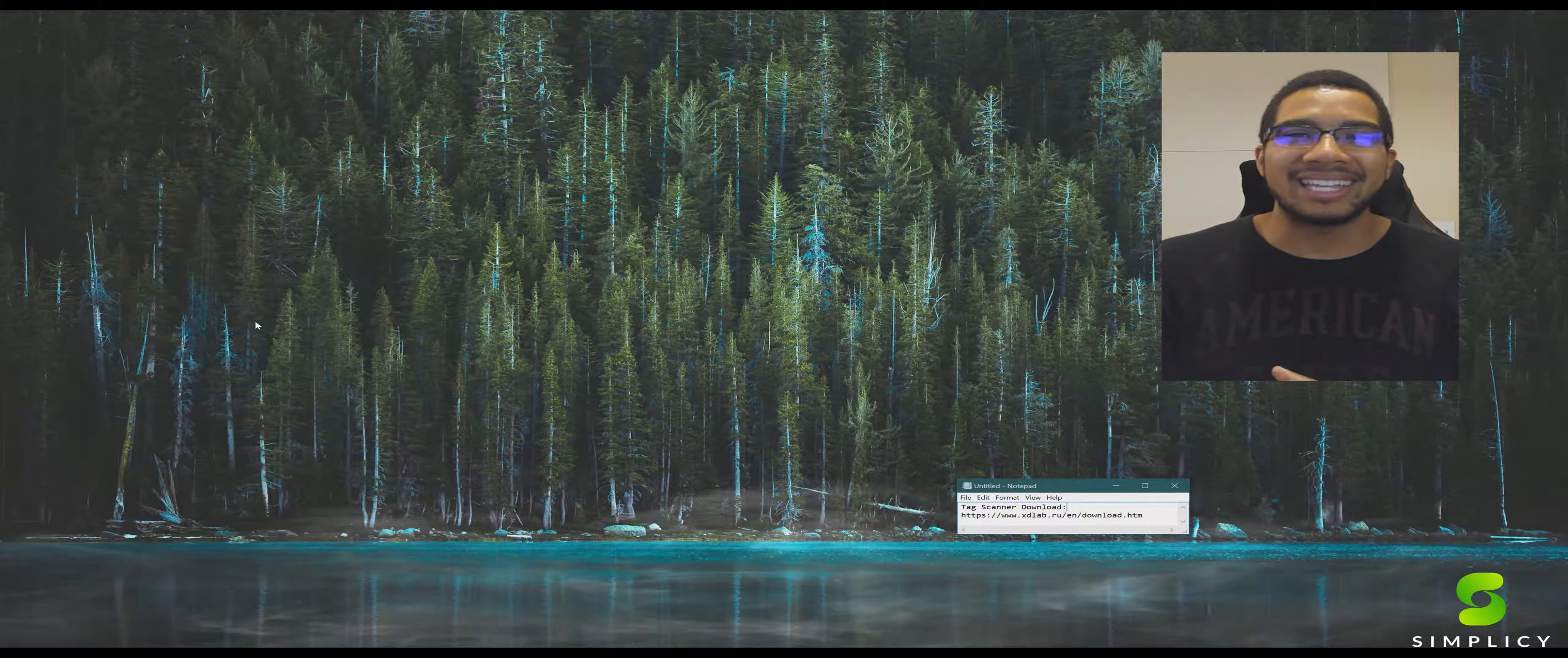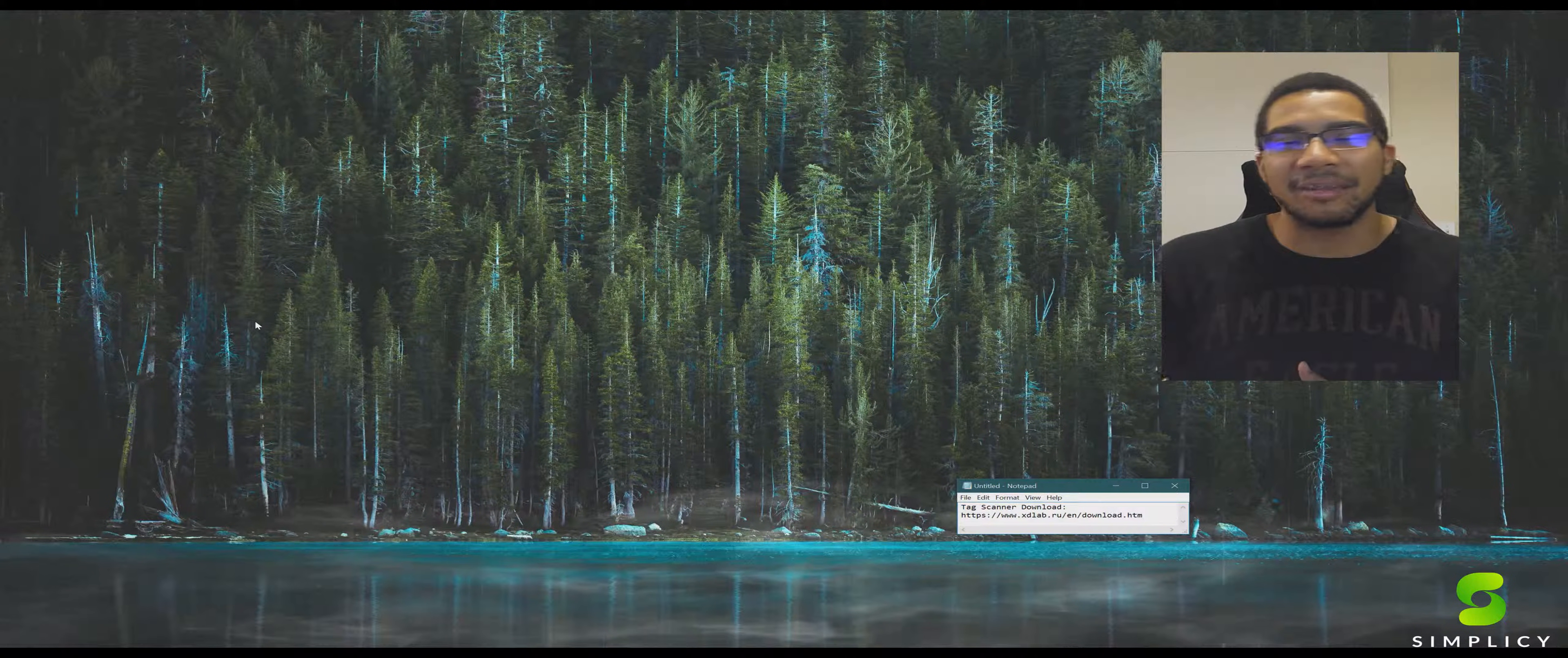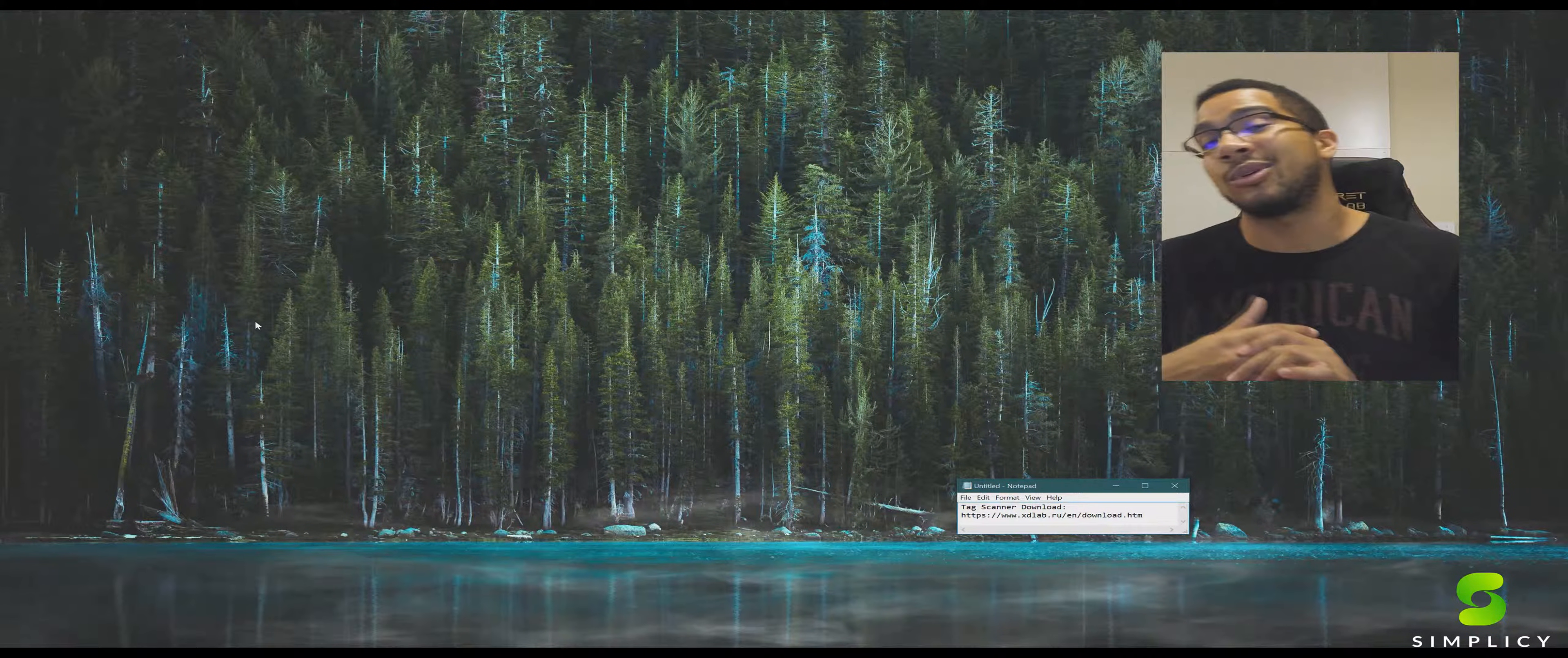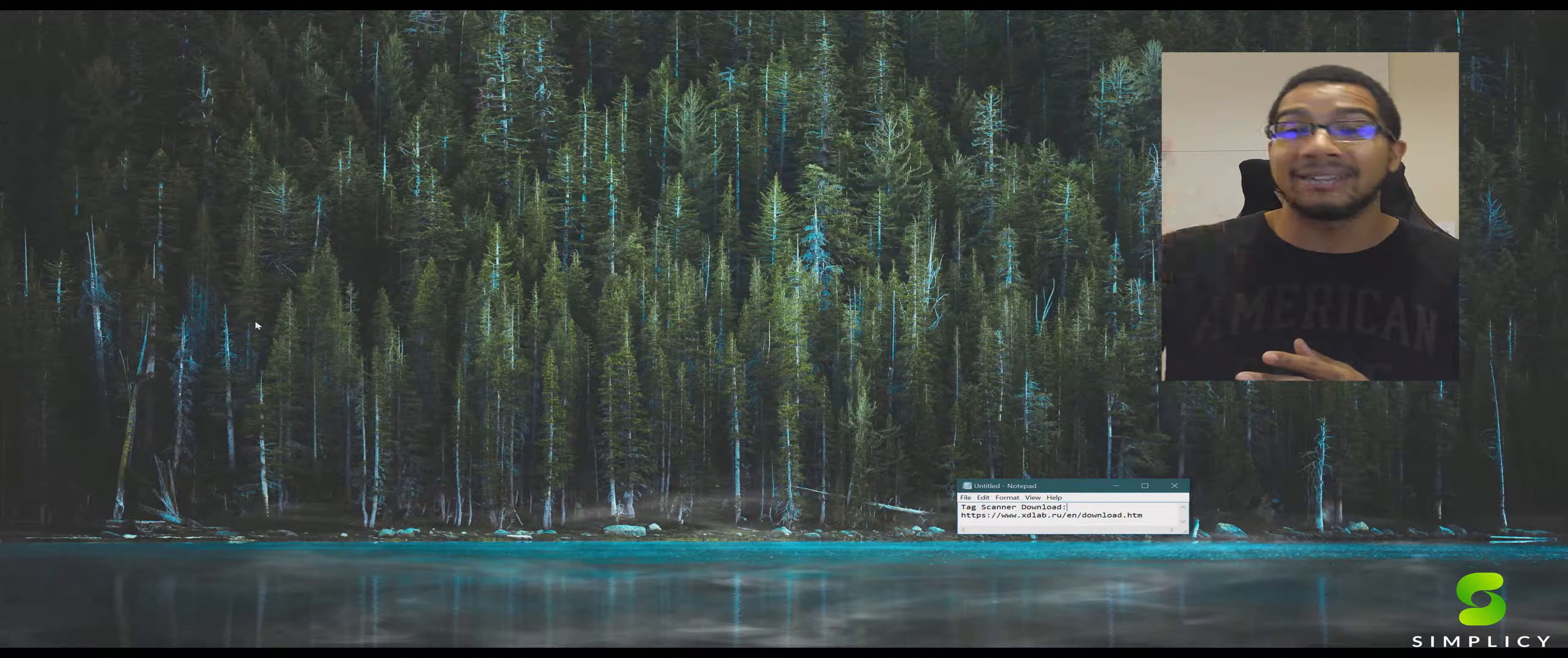So what's up everybody, Aaron with SimpliC here. Do you have this expansive list of MP3s, old music, CDs, whatever songs, whether it's from an old iPod or just chilling on your computer and you're trying to get everything organized and actually tagged?